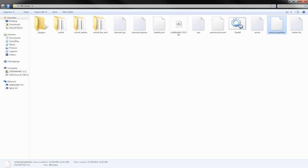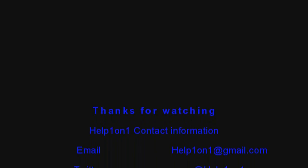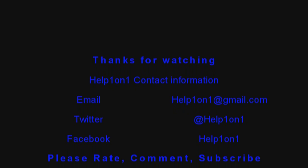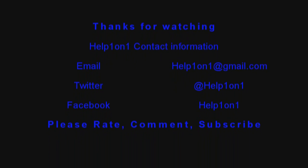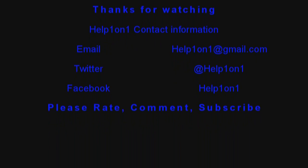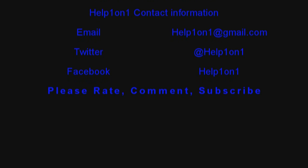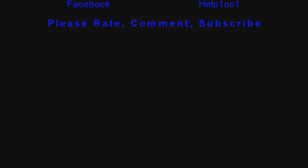That's all we will cover in this first video. The next video we're going to be covering how to actually get this server out to the internet so people can join your server. Thank you guys for watching, and the next video will be out soon. If you have any questions or comments, send us a private message here on YouTube or email us. Follow us on Twitter, like us on Facebook. Please rate, comment, and subscribe. Help 101 Nick out.